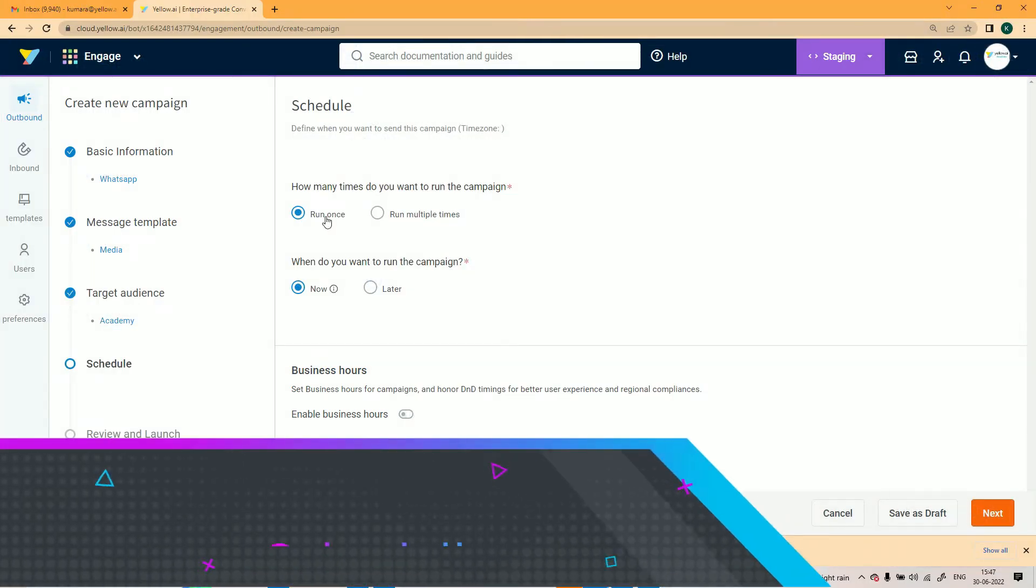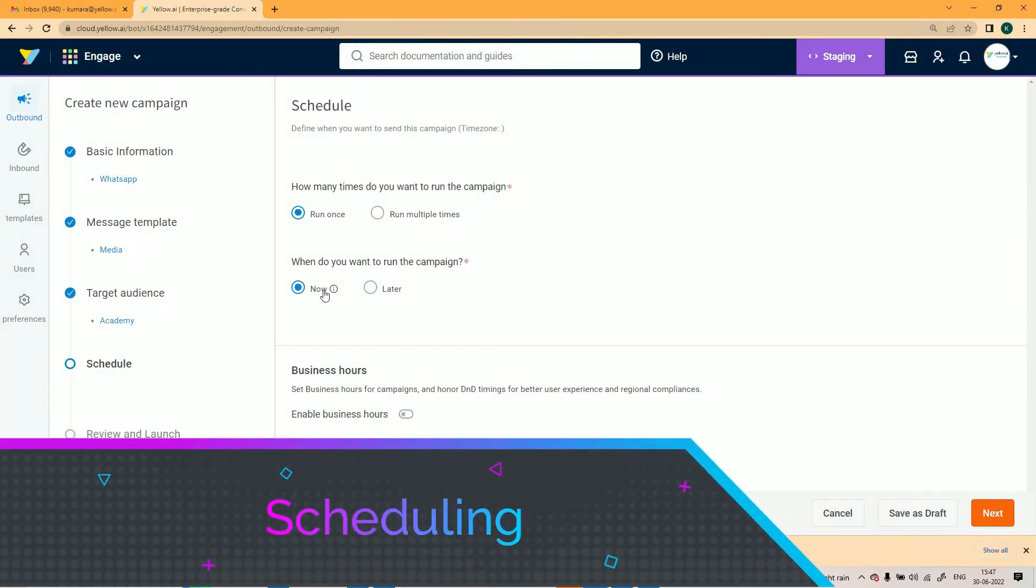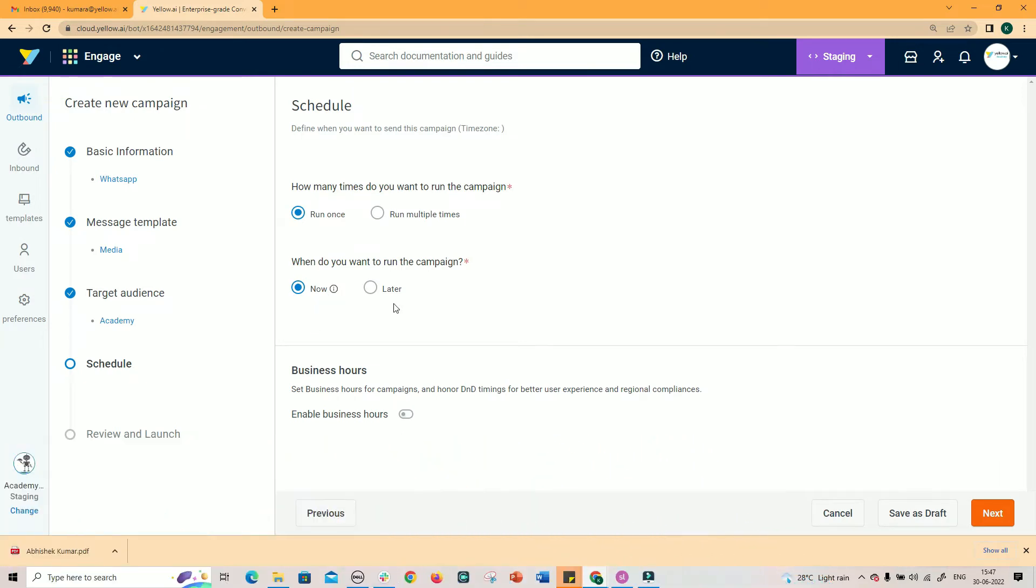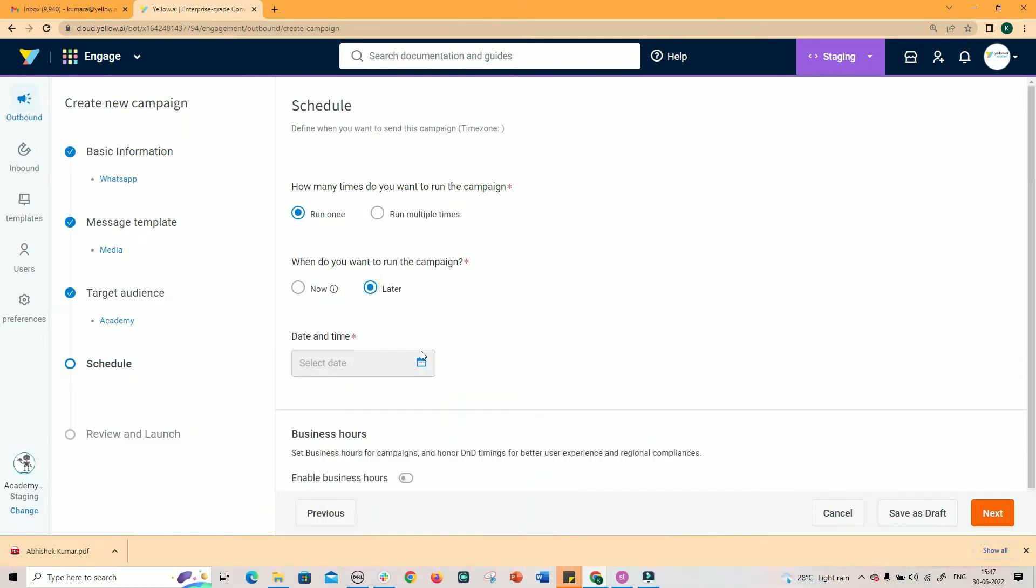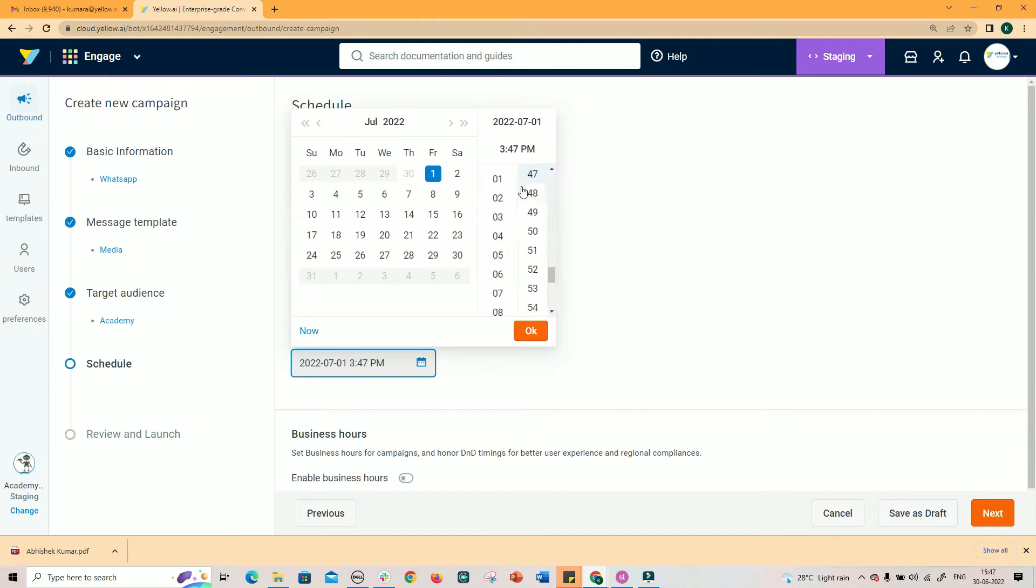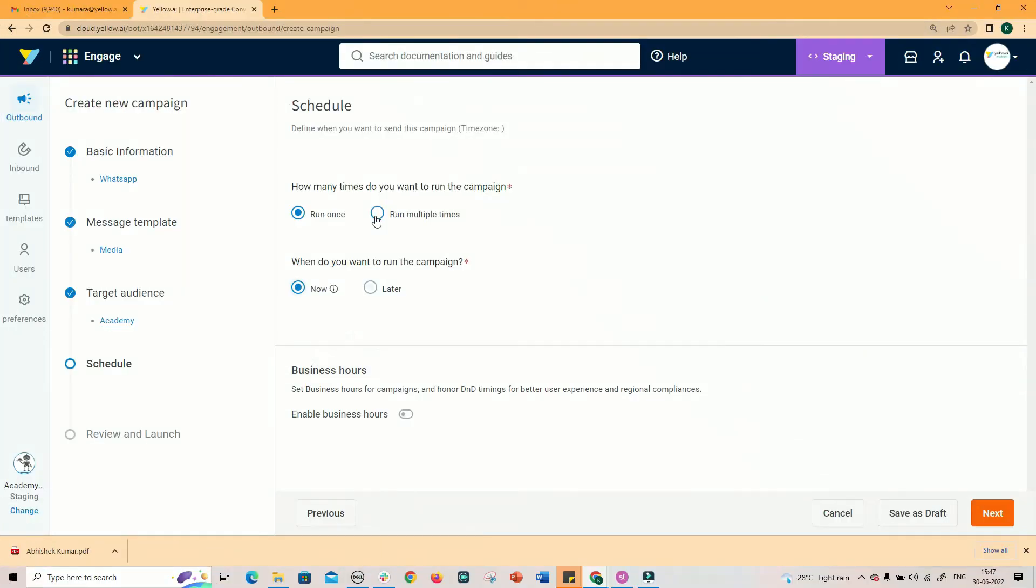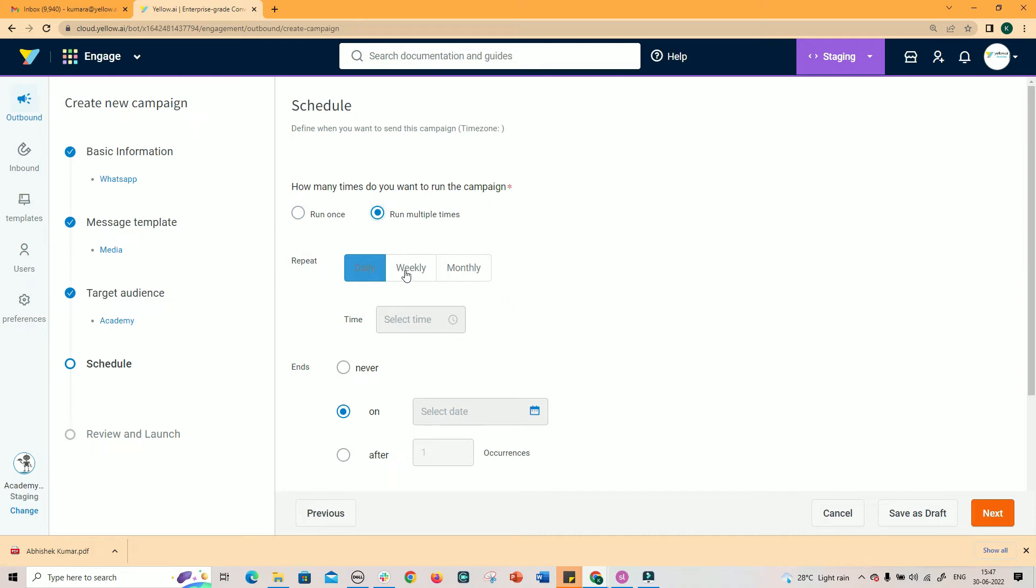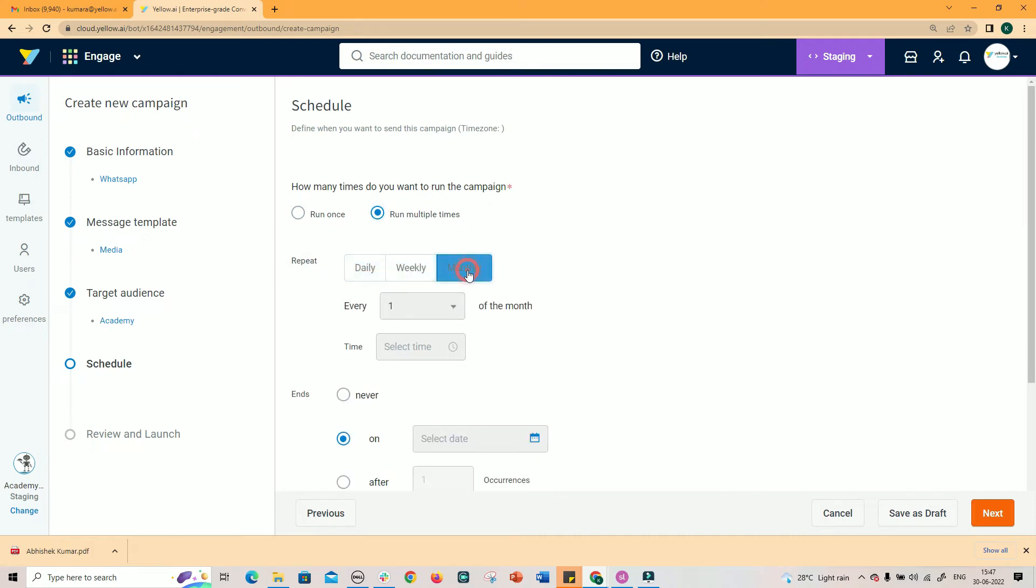the next step is to schedule the campaign. The campaigns can be scheduled to run once immediately, by selecting now, or at a later date and time that you can select from the calendar. You can also schedule campaigns to run multiple times, recursively, either daily or weekly or monthly.